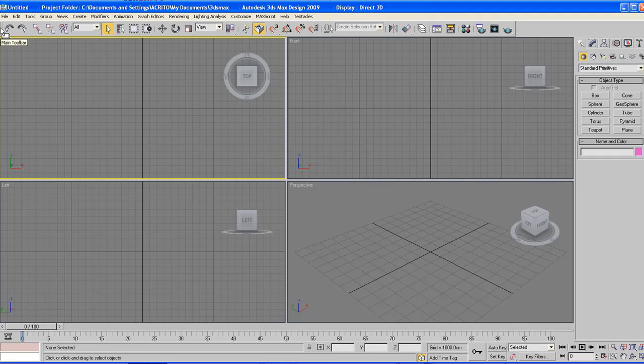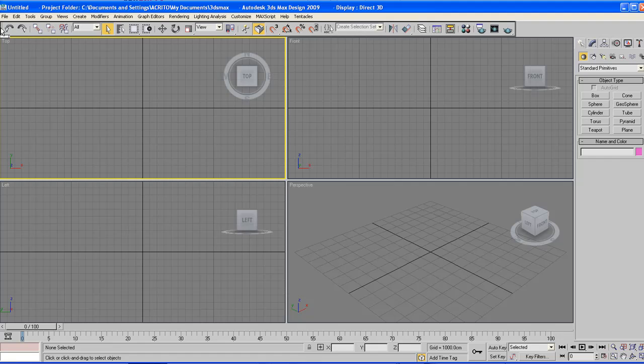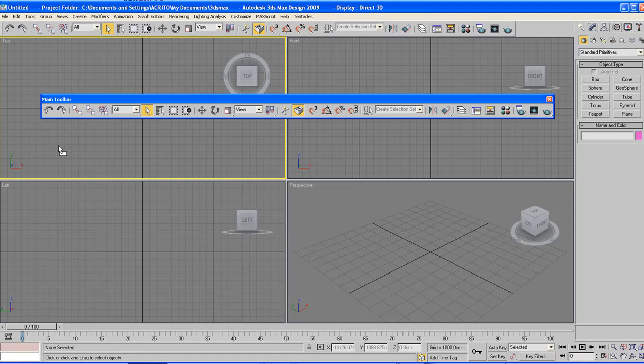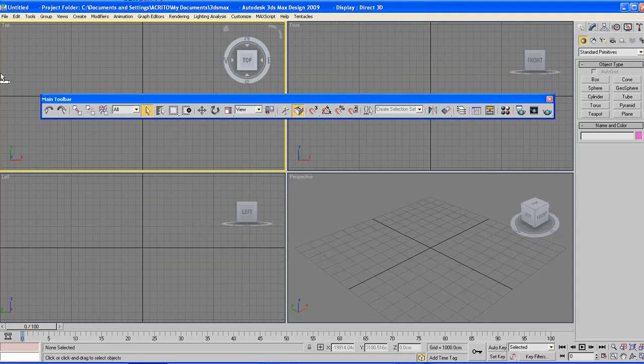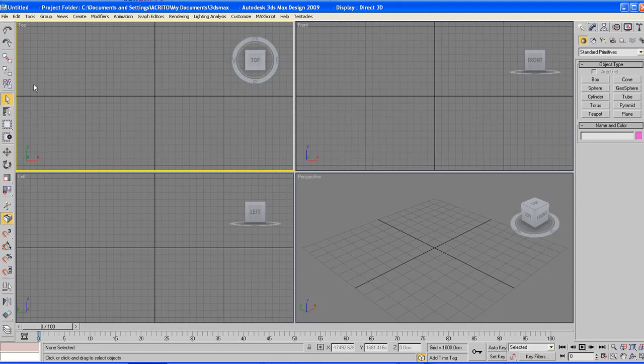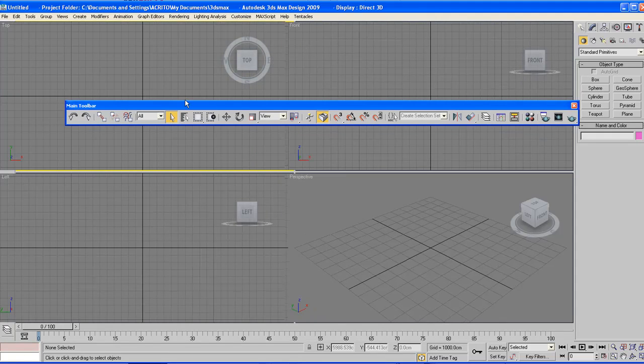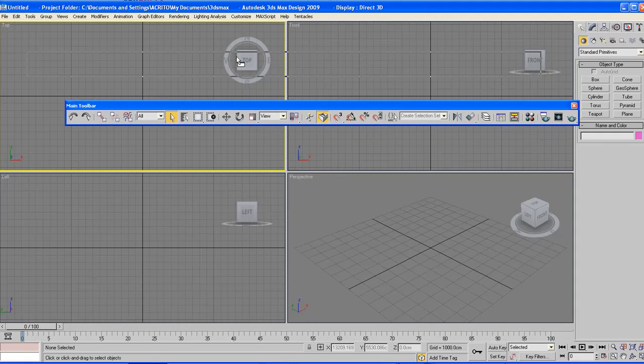For example, I'll click on the far left of the toolbar and drop it in the viewport section, and then I can drag it to the side. But since this is not part of our tutorial, I'll just return it where we found it.